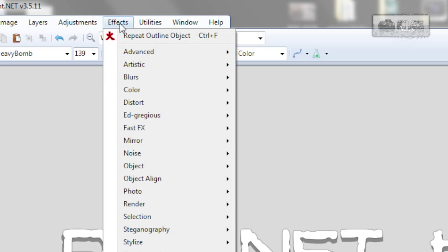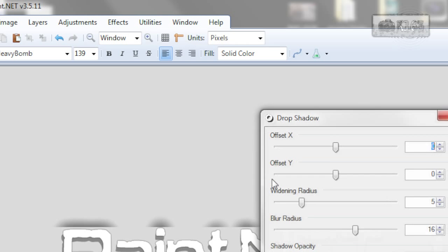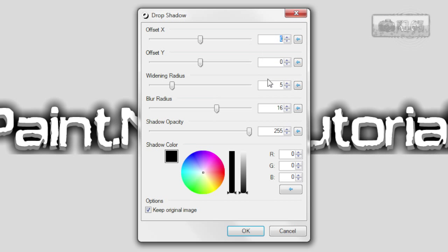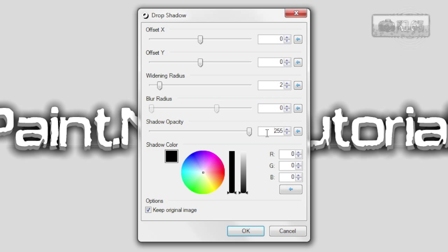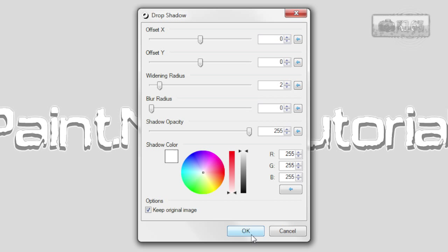Go to effects, object, drop shadow, 0, 0, 2, 0 and color white. Click OK.